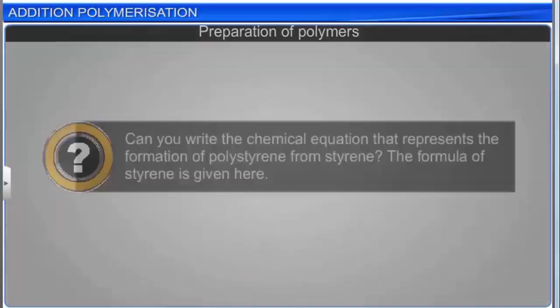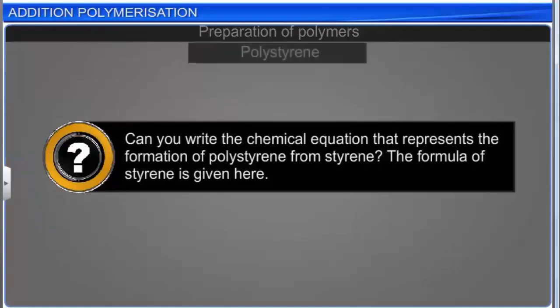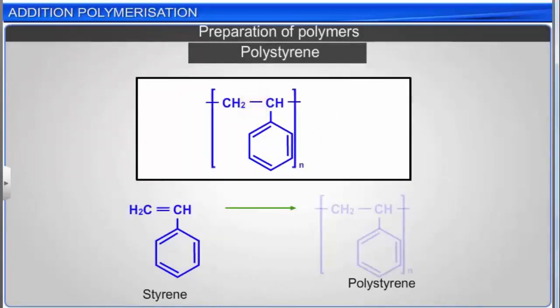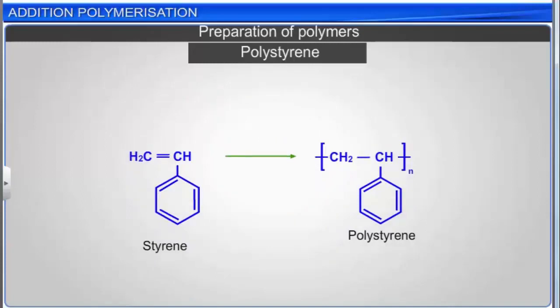Polystyrene is an addition polymer, which can be inferred from the carbon-carbon double bond in styrene. The chemical equation represents the formation of polystyrene from styrene. Polystyrene is commonly referred to as styrofoam.